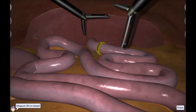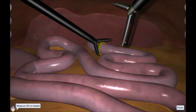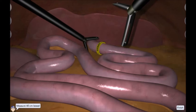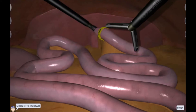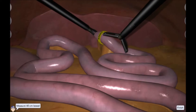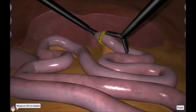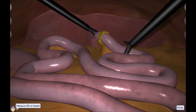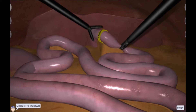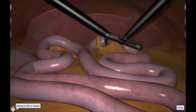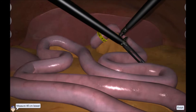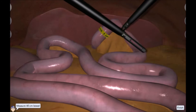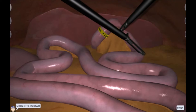The exercise is also set up as a measuring exercise where you run it to approximate a certain bowel length. Compared to the existing basic skills exercise handling intestines, both graphics and dynamics are new and the bowel is now attached to a mesentery.